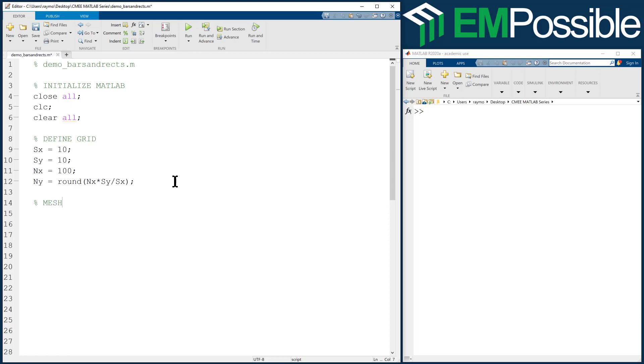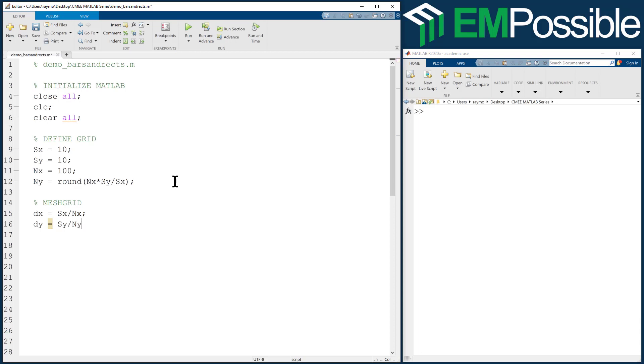So the first thing I'll do is I will calculate the cell size or the grid resolution. The width of the cell is the physical width of our grid divided by the number of points. And likewise, the physical height of a cell on our grid is the physical height of the grid itself divided by the number of points.